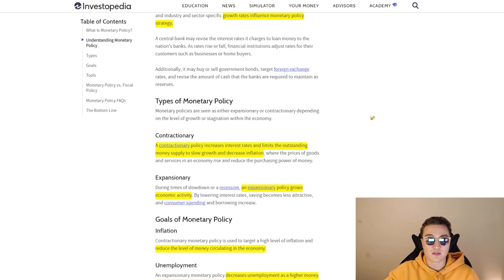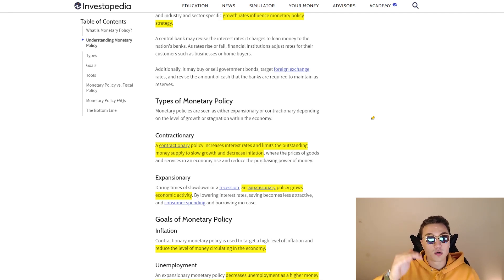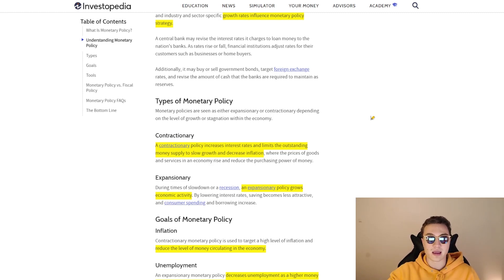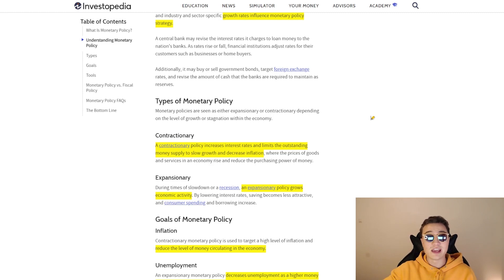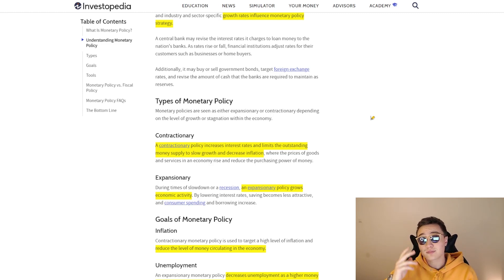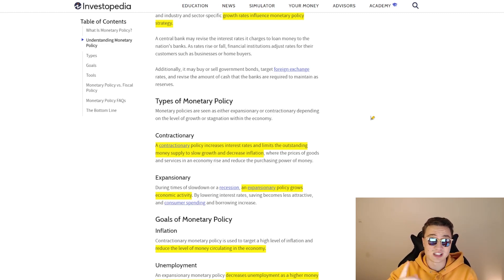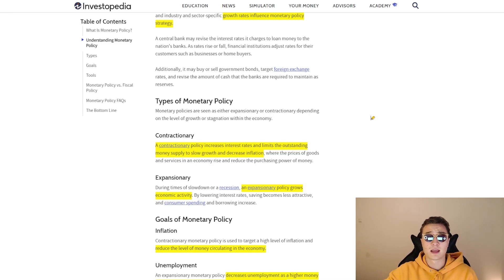In the case of expansionary monetary policy — used during periods of economic downturn — the central bank lowers interest rates to make loans more affordable. For example, I'd rather get a loan at 1% than at 4%. Businesses and people are more inclined to borrow, spend, and invest, which increases money supply and economic activity. This can cause an expansionary monetary policy spiral, which isn't ideal, but it's something officials must manage.